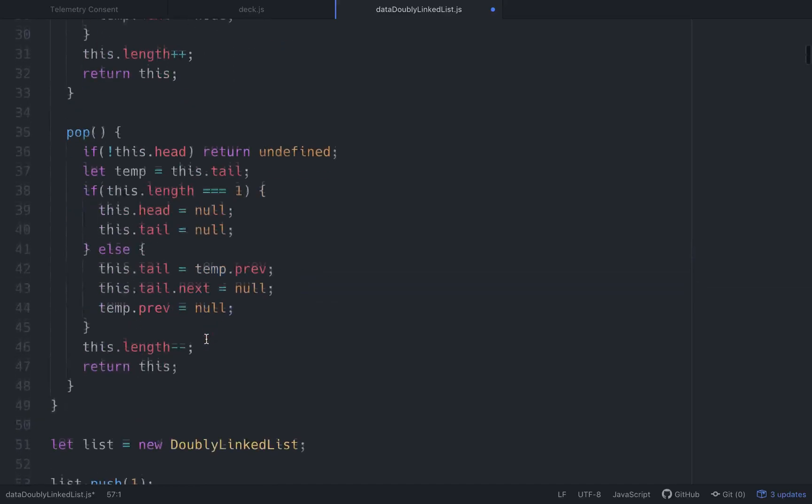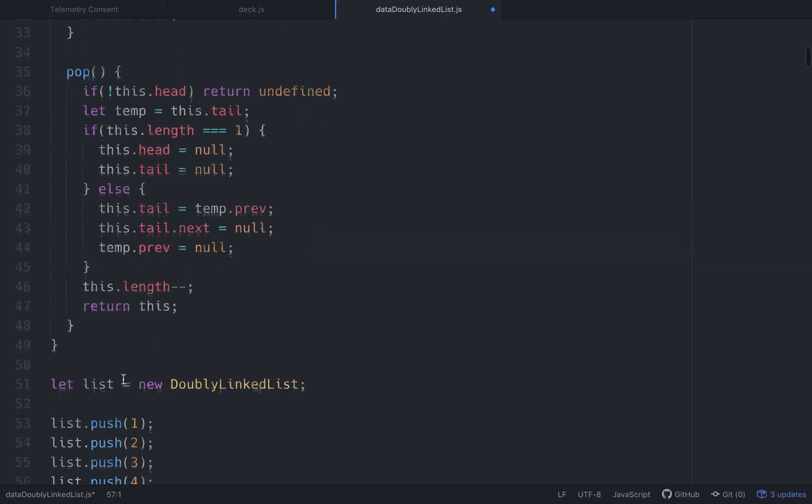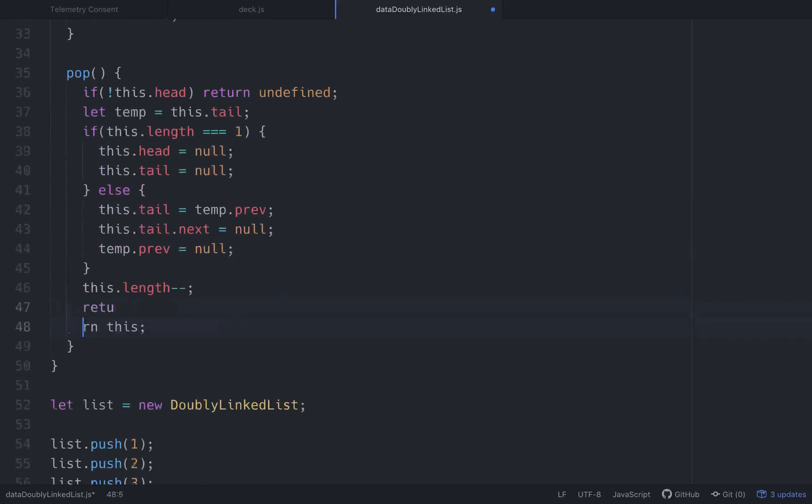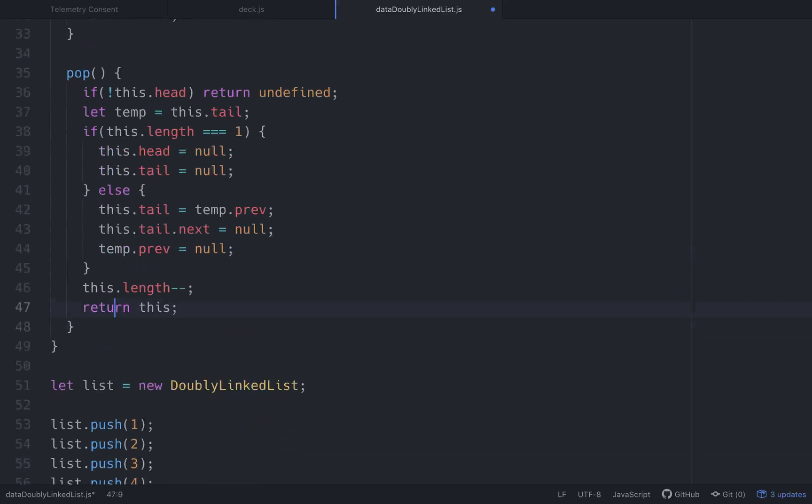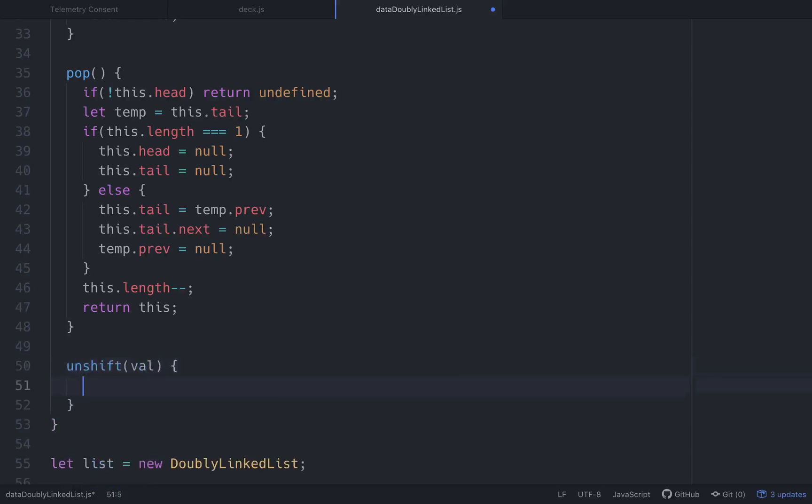So the next thing that we need to do is, we need to be able to, we can pop things off the end. Let's get to where we can push things or not push things, but unshift things into the front. So that'll take an unshift. That'll take a value. Unshift means basically just pushing to the front of the list.